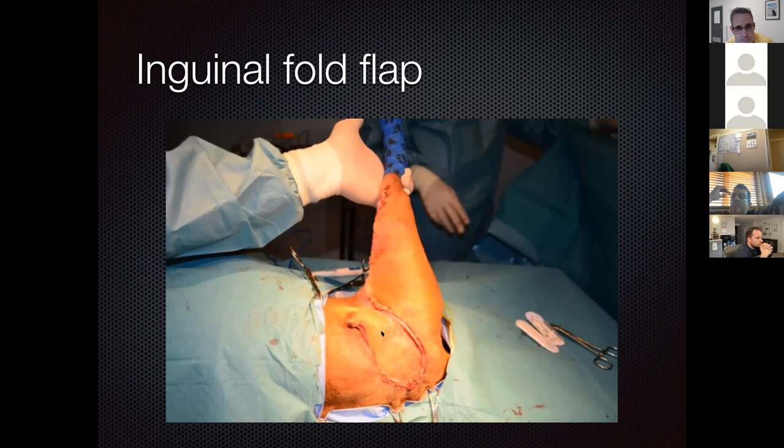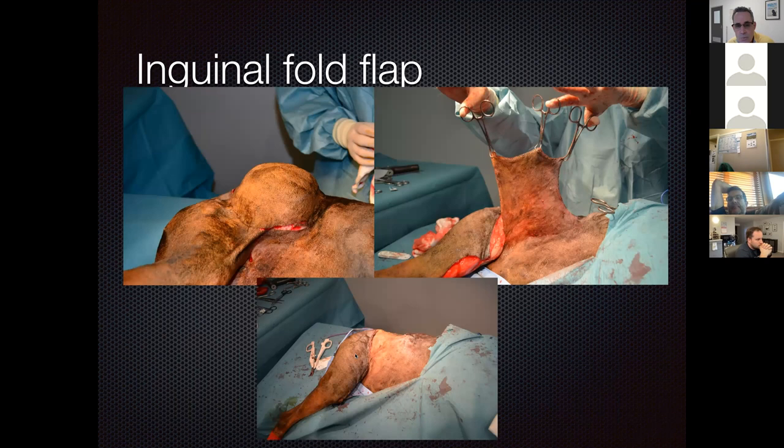In another case with massive tumor resection, a flap taken off the front of the leg is brought up to close a large defect. A large flap harvest is brought up and the defect is closed.